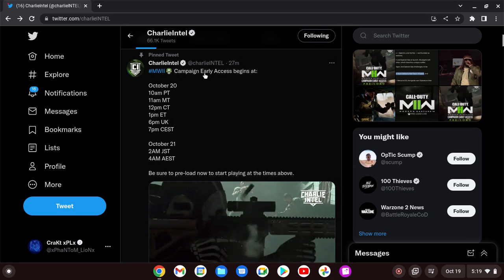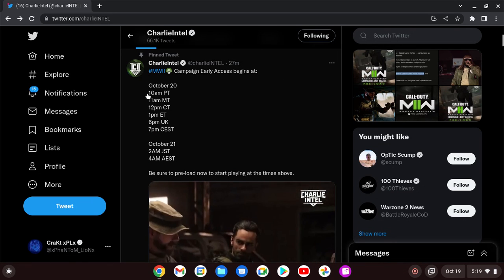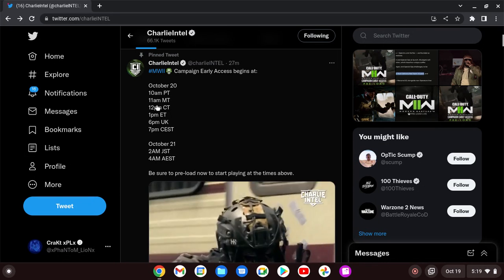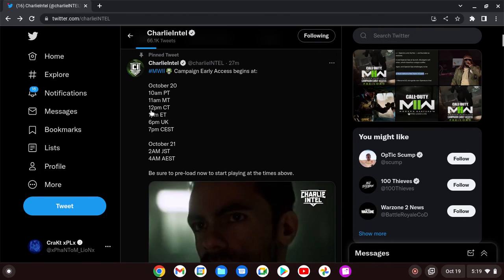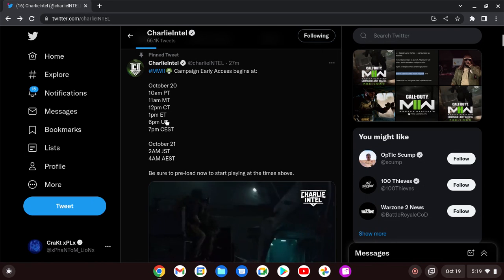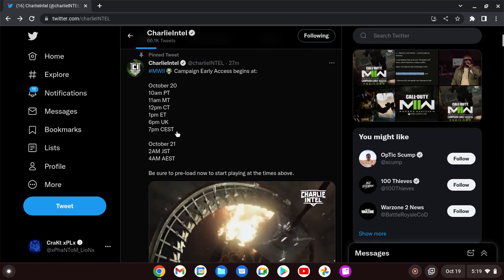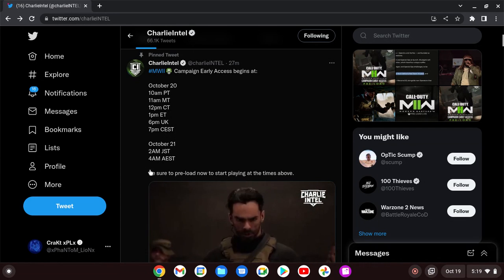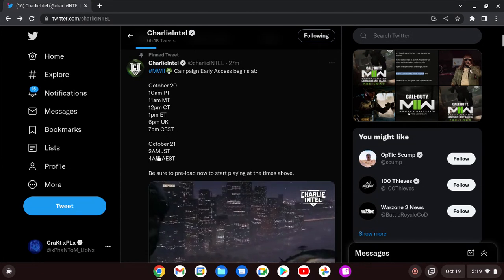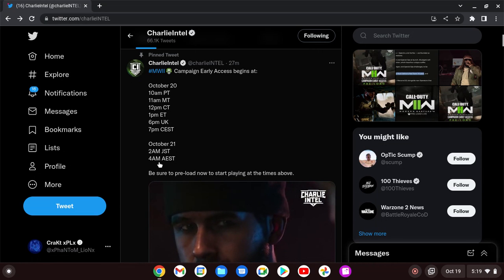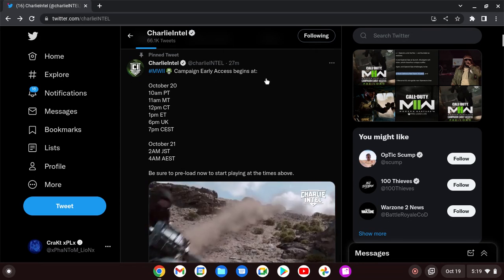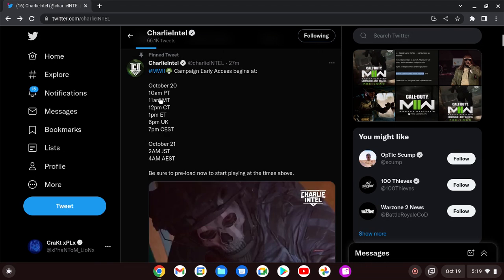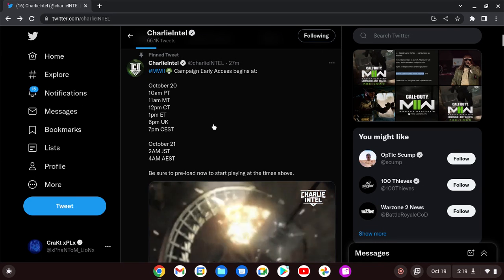Modern Warfare 2 Campaign Early Access begins at October 20th, 10 a.m. Pacific Time, 11 a.m. Mountain Time, 12 p.m. Central Time, 1 p.m. Eastern Time, 6 p.m. U.K., and 7 p.m. And then October 21st for 2 a.m. JST and 4 a.m. AEST. So depending on your time zone that you guys live in, this is when the Early Access goes live.